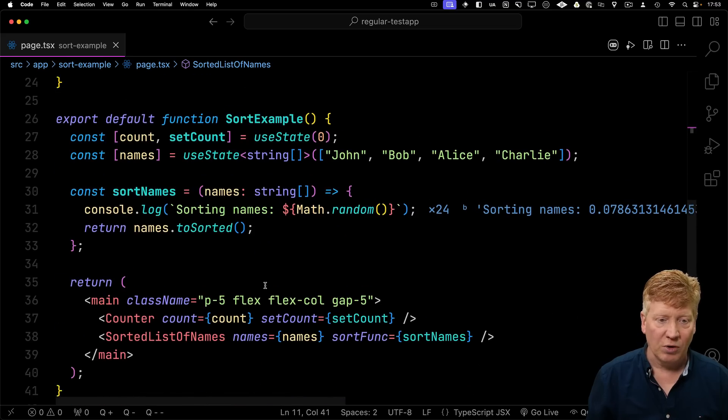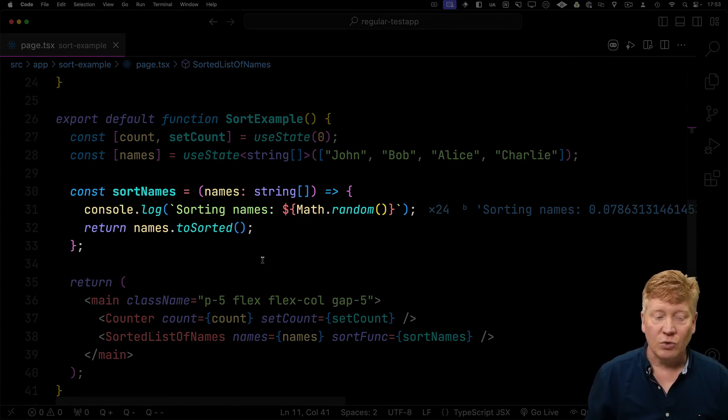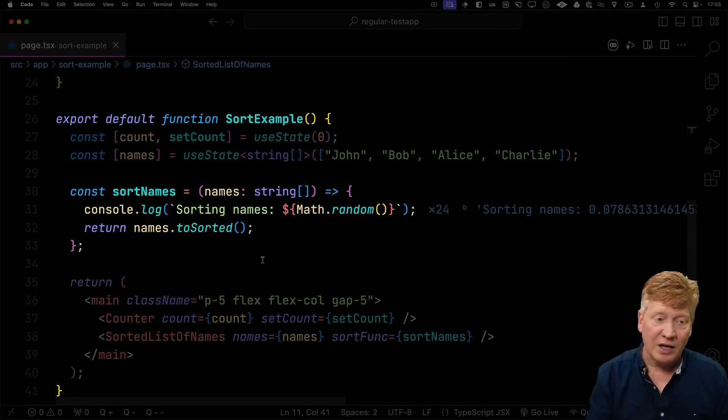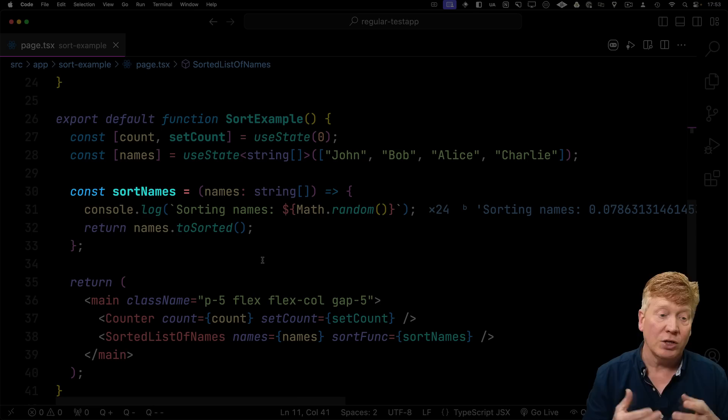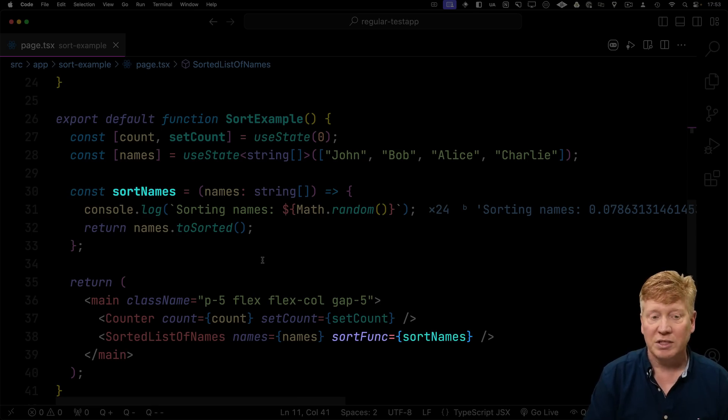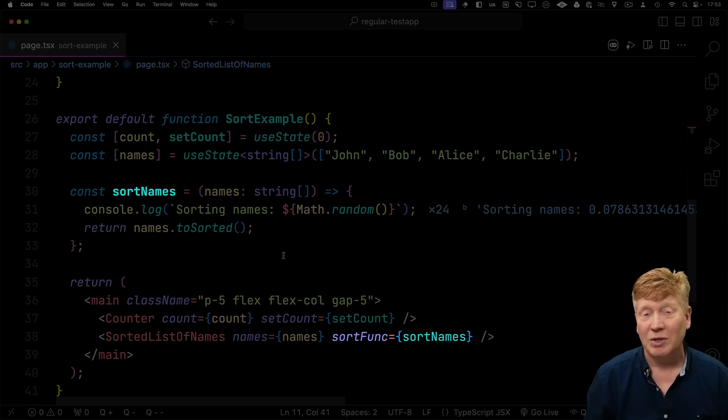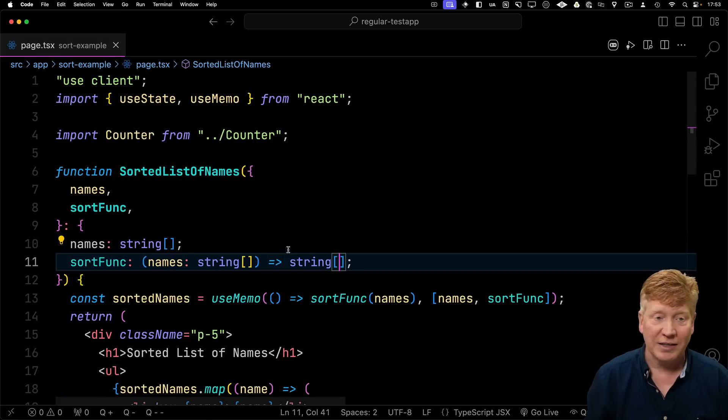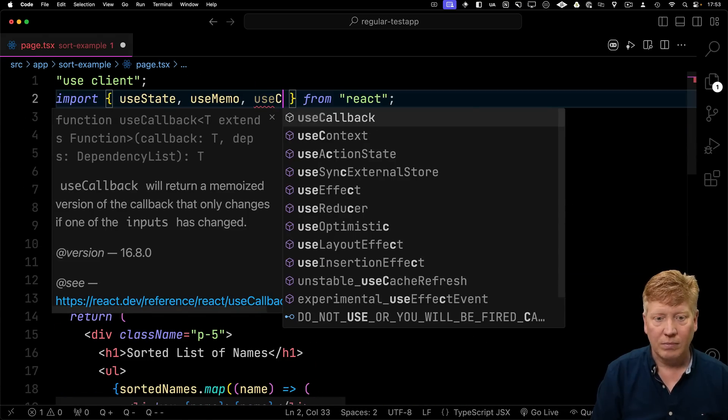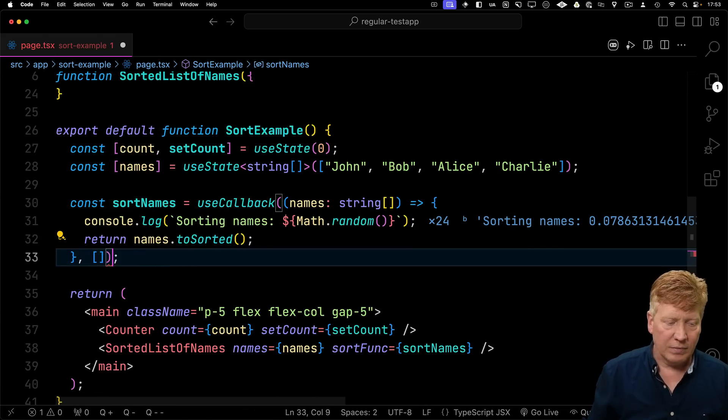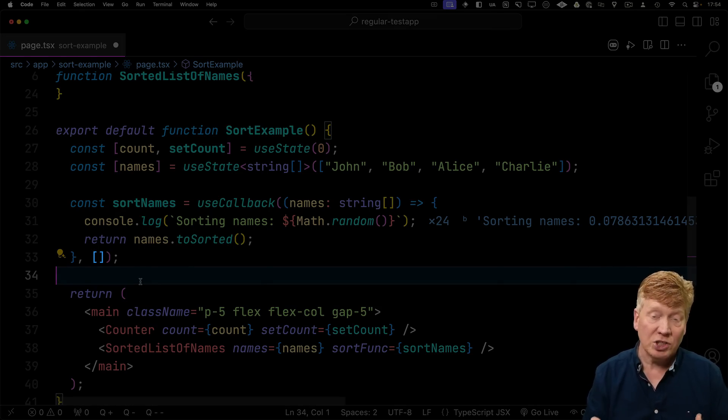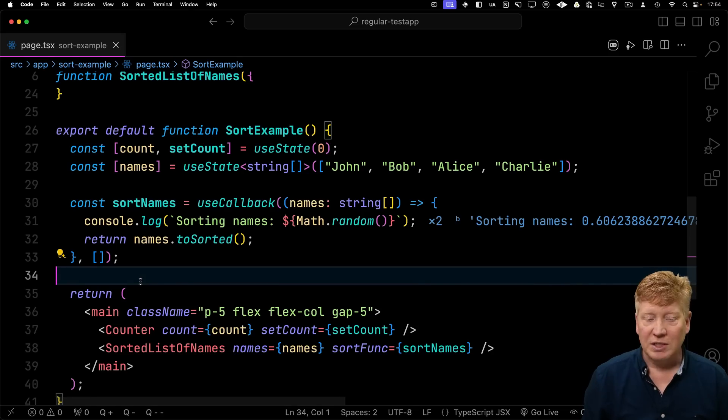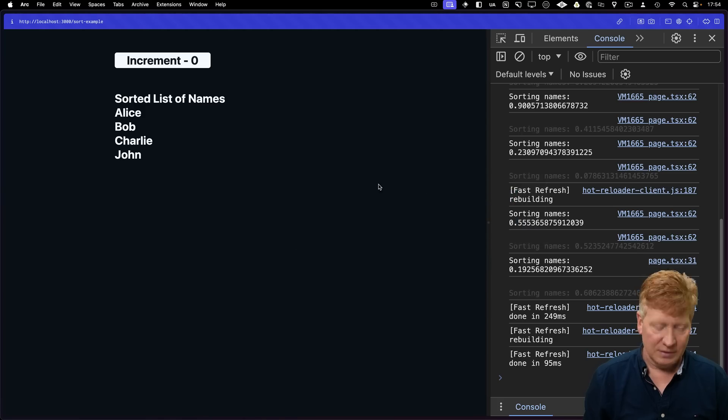Well, if I go to my sort example, you can see that the sort names function is getting regenerated every time the sort example component re-renders. So we're getting a new reference for this sort names function that we're sending on to the sorted list of names. So to fix that, I need to bring in useCallback. In this case, it's an empty dependency array because the sort names function doesn't actually look at any local state in order to figure out how it's going to do with sorting. So let's hit save and then try it out again.